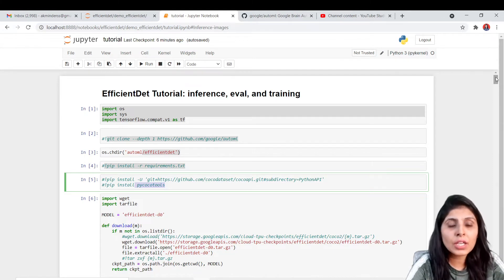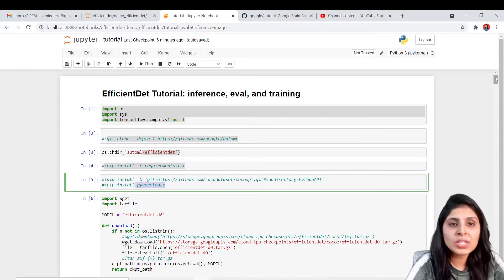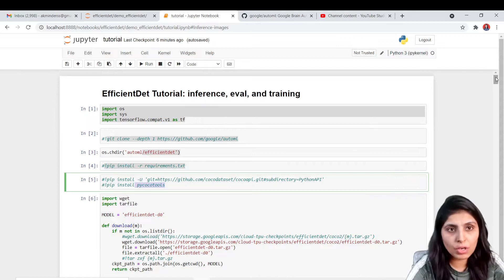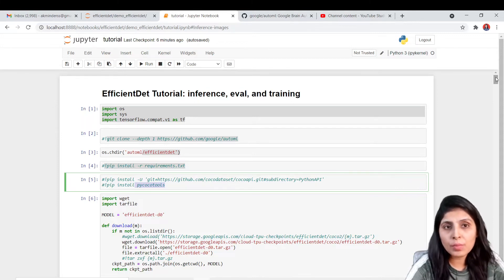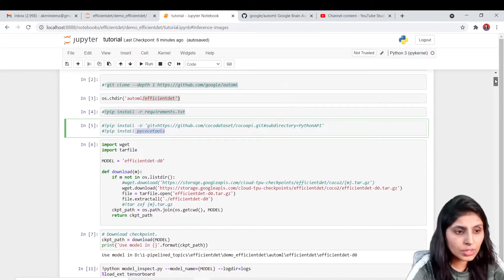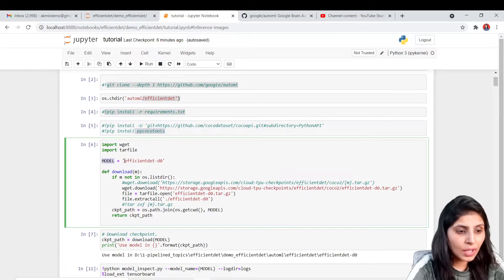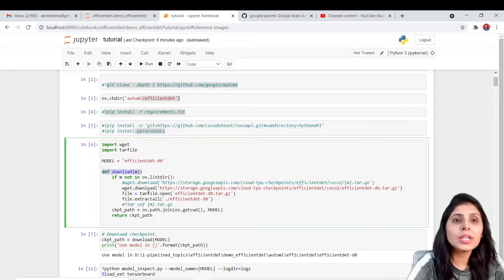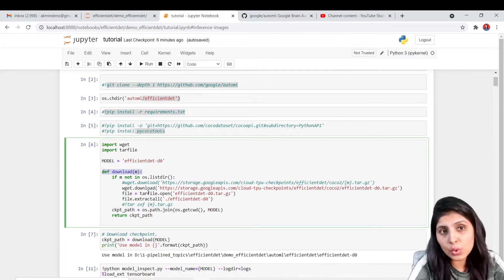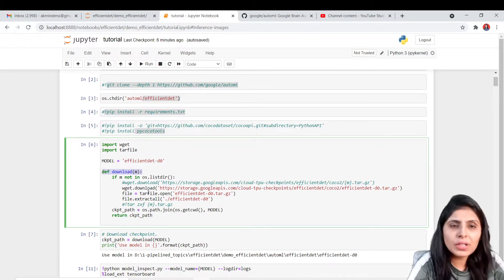The next thing is to download the pre-trained model. Whenever you want to use any pre-trained model, the very first thing is to download that model. Right now I'm showing you how to work with the efficient det D0 model, so I'll download the pre-trained D0 model. In this variable I have written the model name, and I have created one function. This code is already provided by Google, but I'm running it on Jupyter notebook and on Windows, so I've made only very few changes.